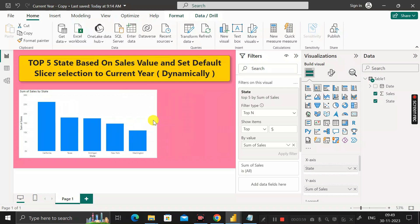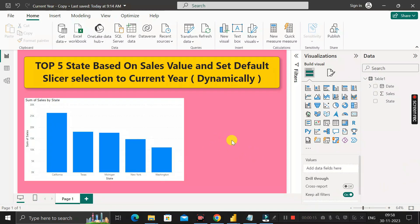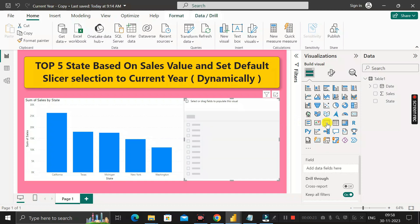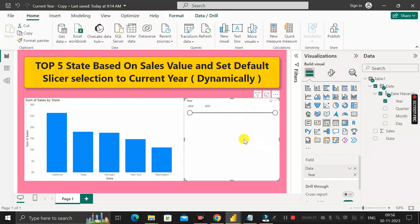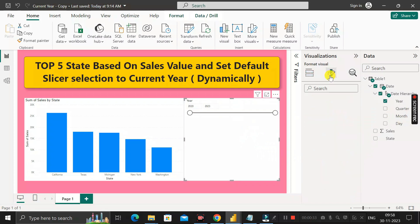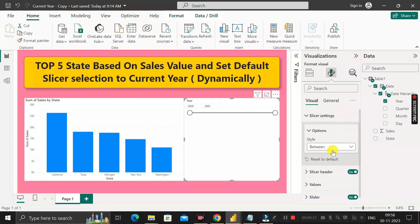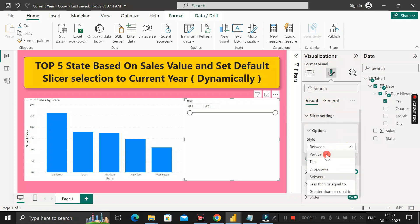For the next goal, we need to create a dynamic slicer. Click on the slicer visual and drag the year column into it. Then click on the format section, go to Selection Settings, and set the display to vertical list.